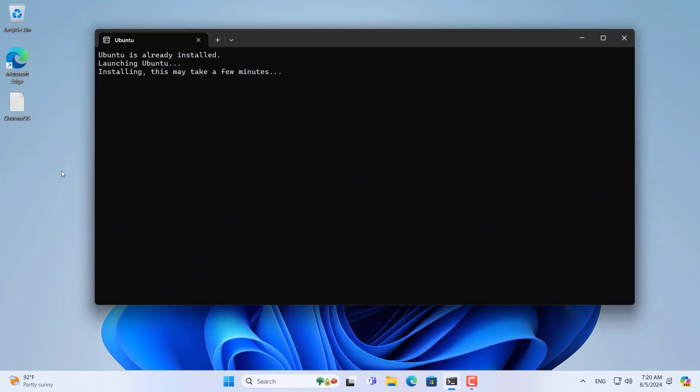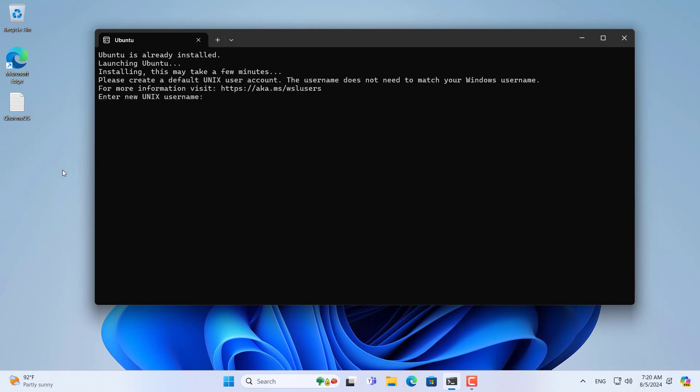After restarting Windows, a Linux window automatically appears. In the Linux window you create a new administrator account. You use it when installing applications and logging into Linux.